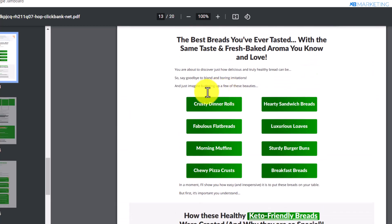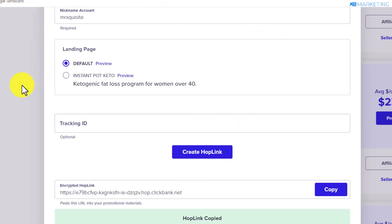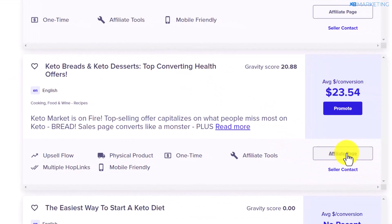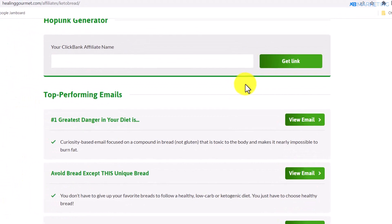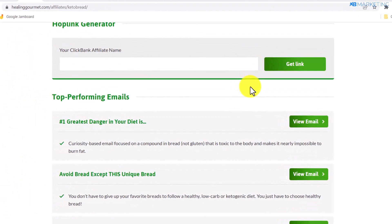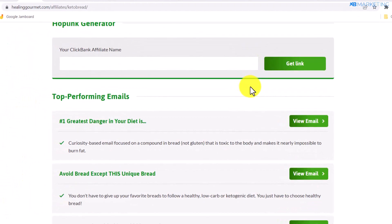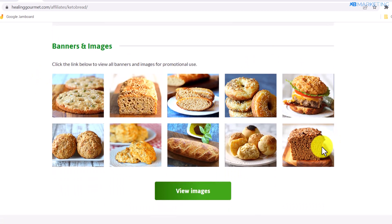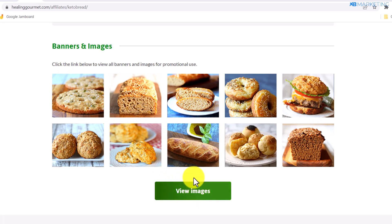The next thing you want to do is very simple. Go back to your ClickBank account and click on the section that says Affiliate Page. Once you click on the affiliate page, it's going to give you a lot of resources that you can use to promote this product and start earning money. As you can see, there are a lot of images that have been made available to you.